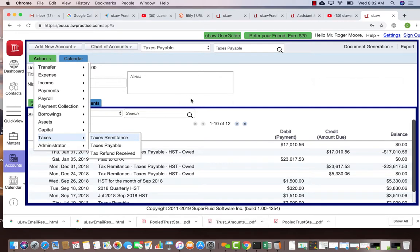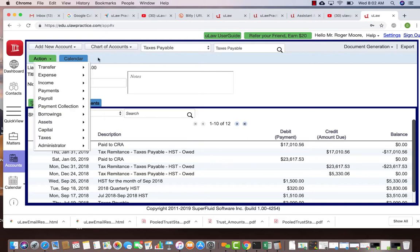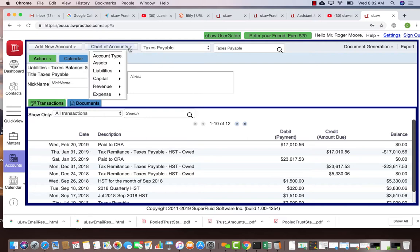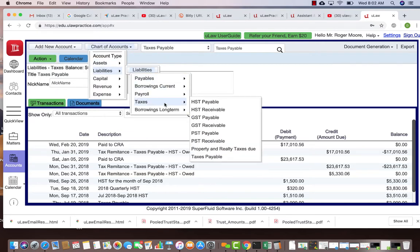The question we've been asked is how do we handle taxes in Quebec. It's no different from Ontario, but in Quebec there are two things you need to handle separately: one is your GST and the other is your QST. In New Law, under the liability section and under taxes, you have your HST for Ontario province, and GST and PST for provinces like Quebec and British Columbia.